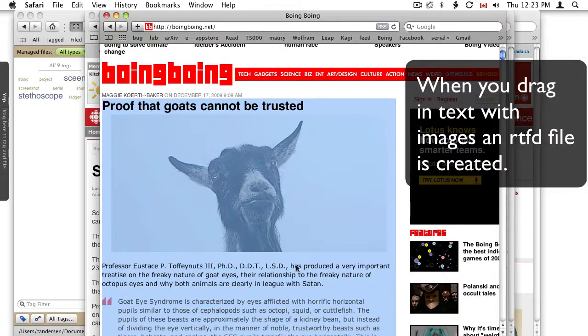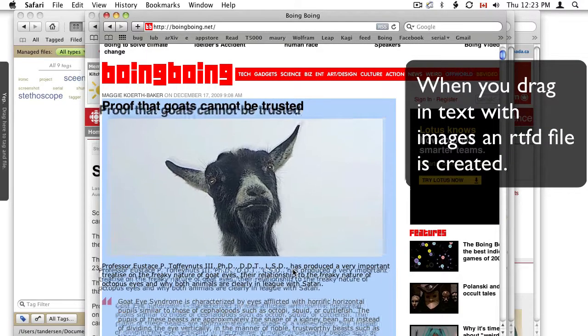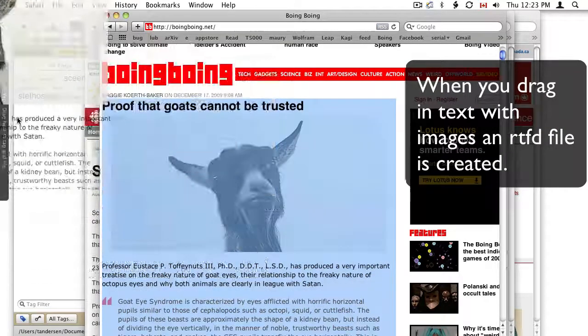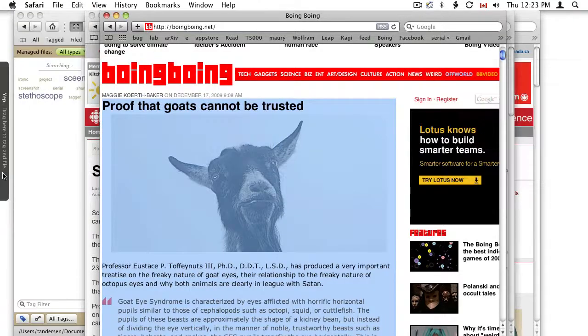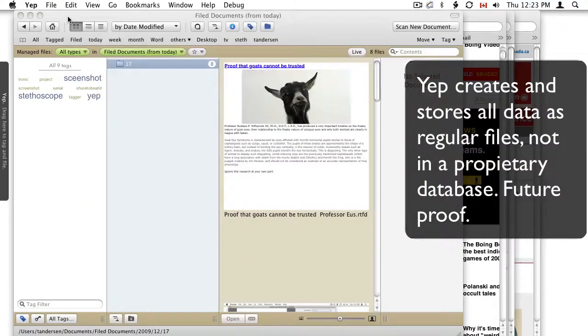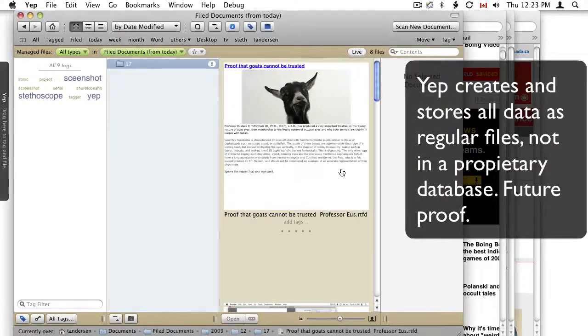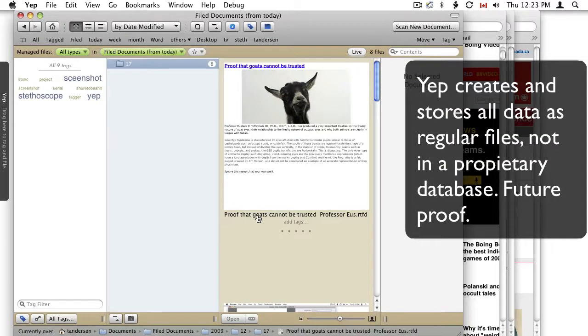Here we are, we've got some very interesting information here. I want it, but I don't want to spend a lot of time with it. Add, done. It's in Yep.